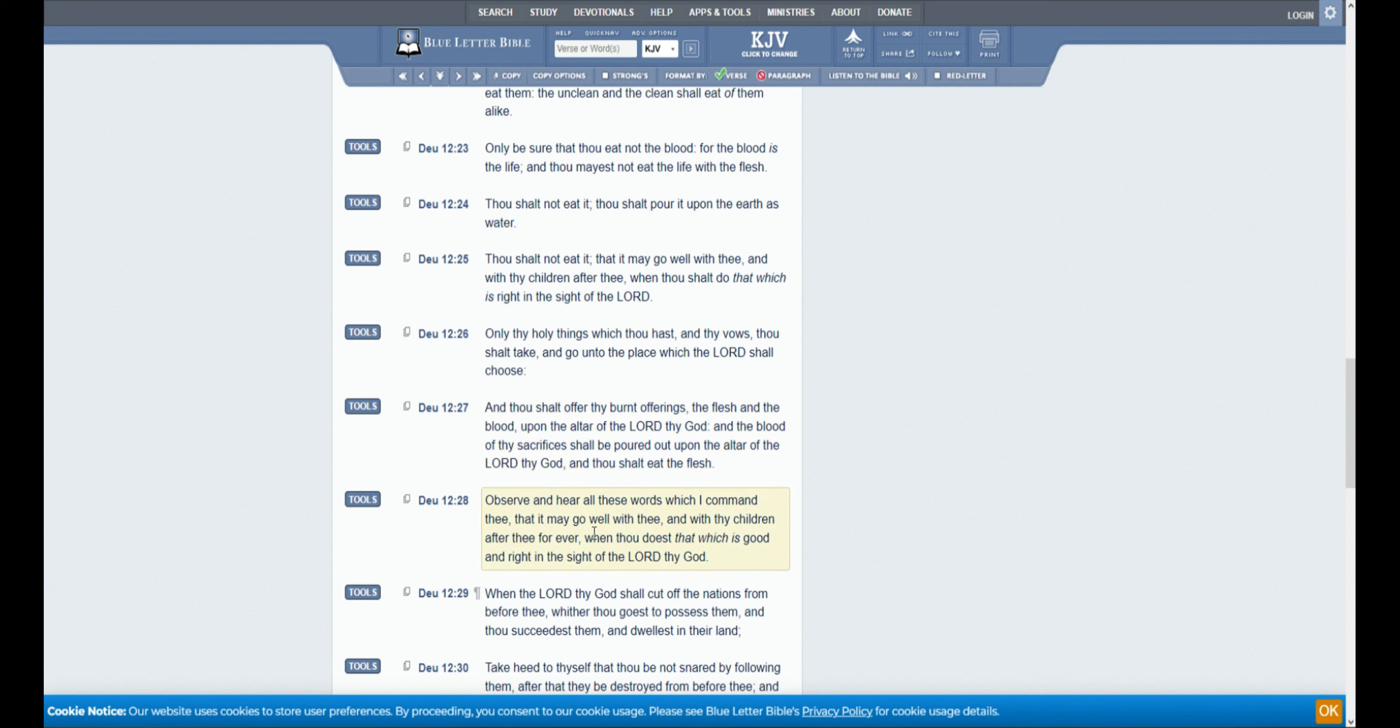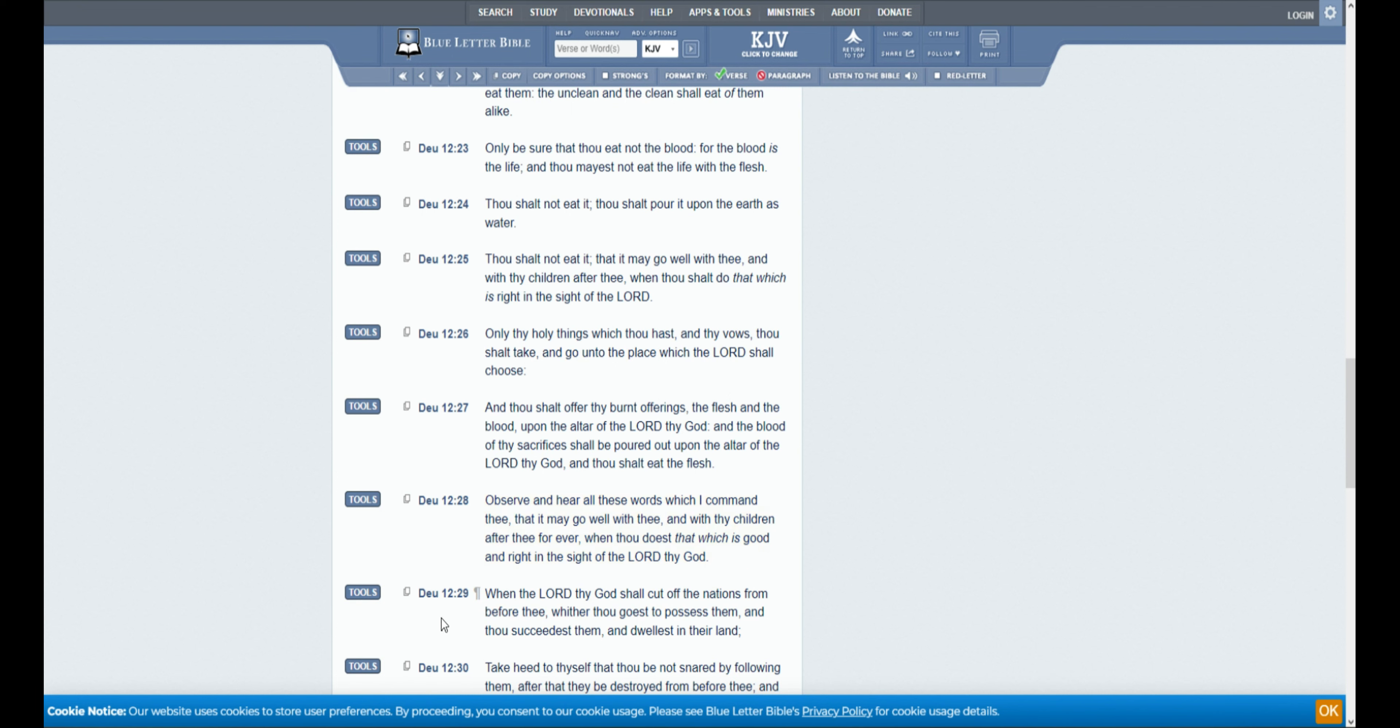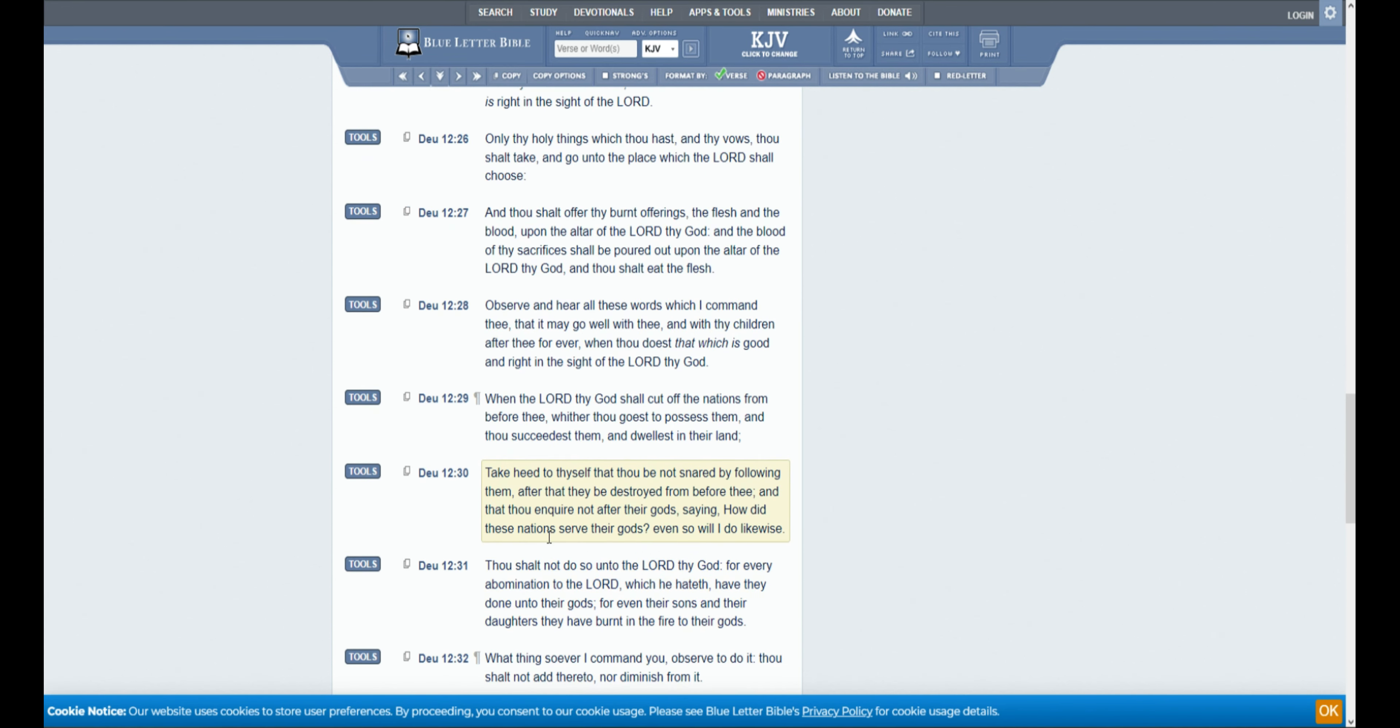Observe and hear all these words which I command thee, that it may go well with thee, and with thy children after thee forever, when thou doest that which is good and right in the sight of the Lord thy God. When the Lord thy God shall cut off the nations from before thee, whither thou goest to possess them, and thou succeedest them, and dwellest in their land.